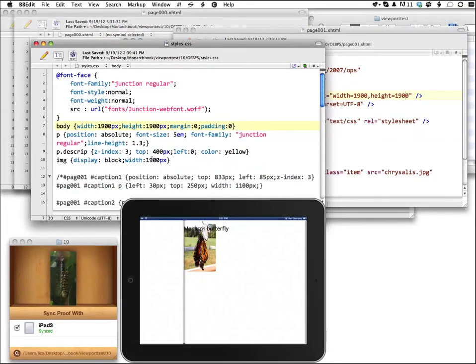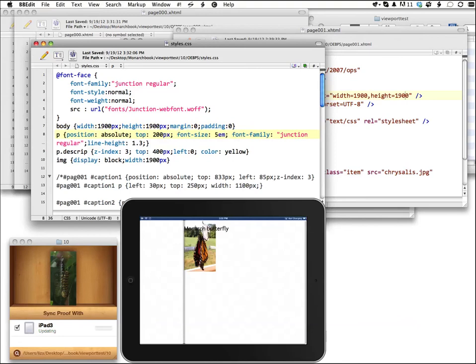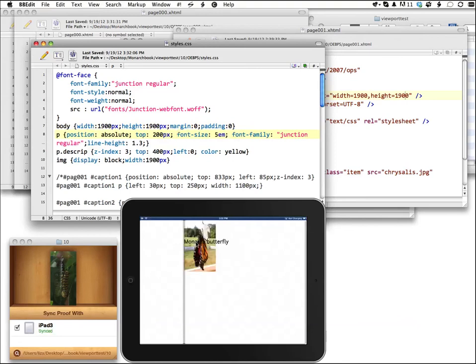But just to give you an idea, you could change the CSS and that also is automatically and quickly updated. The Monarch Butterfly text changes where it was, just the way you set it.